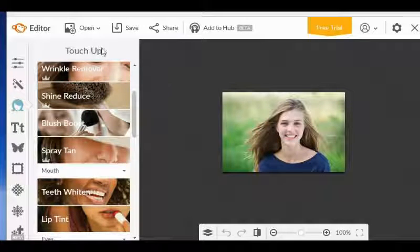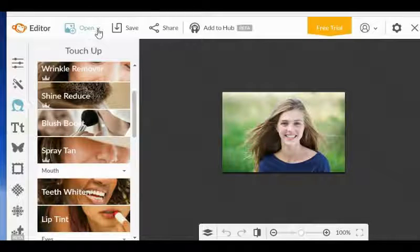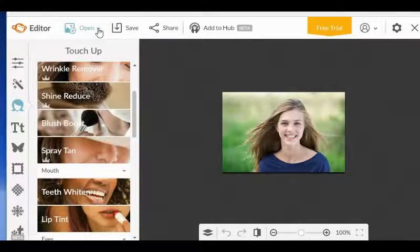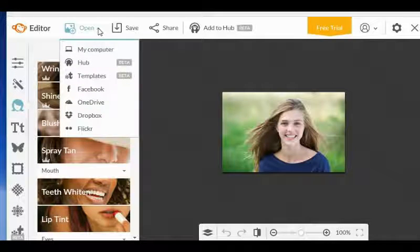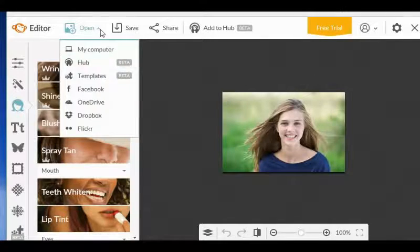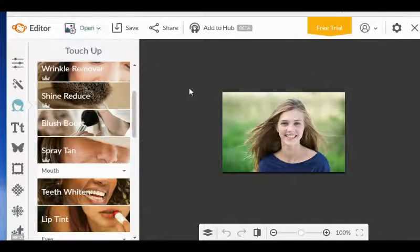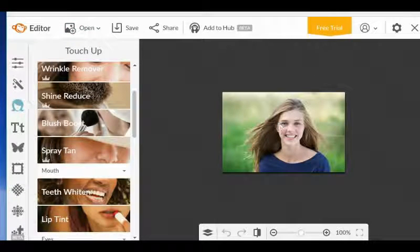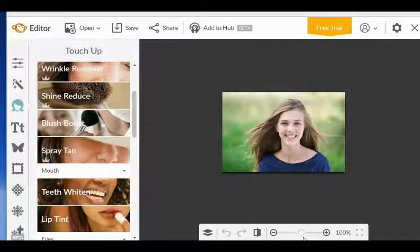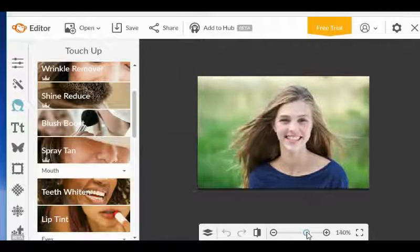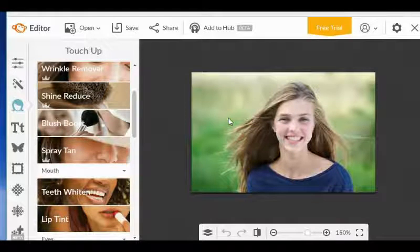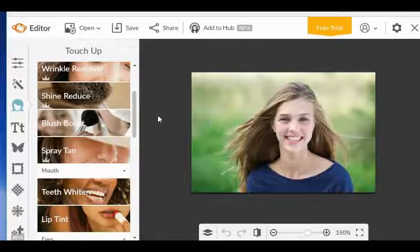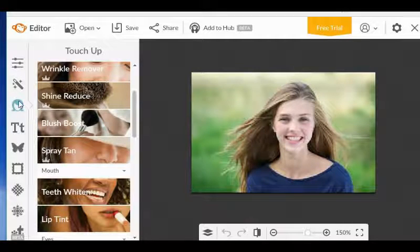So what you want to do initially is just go and click on the open here to be able to access your image. And I already have my image right here, very happy, smiling girl, but I don't want the green background here.